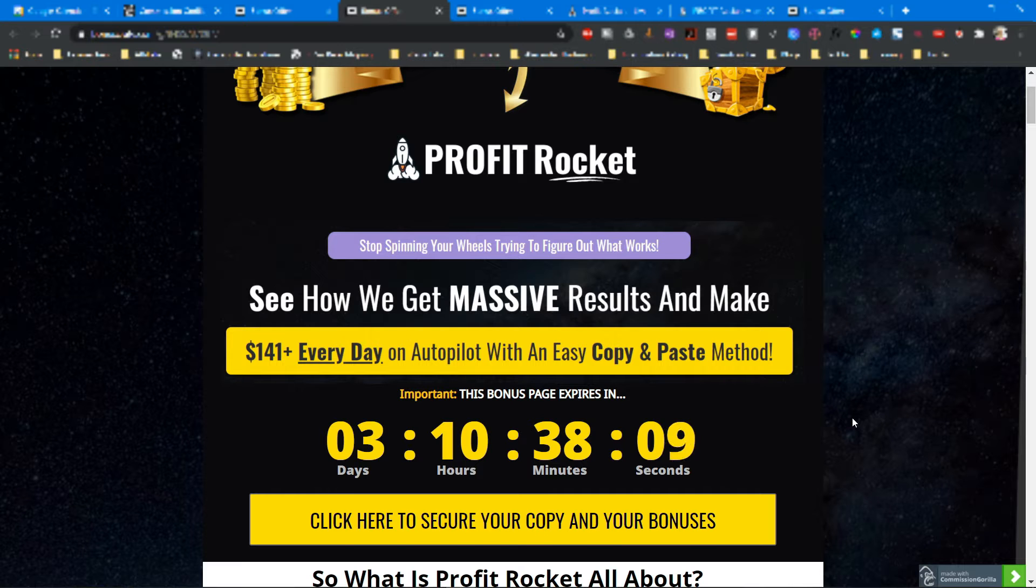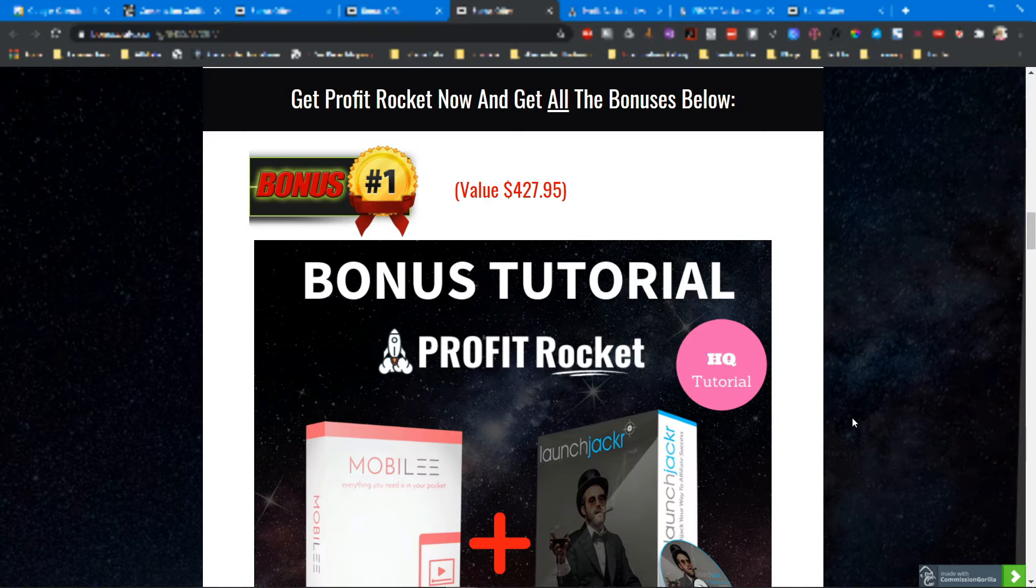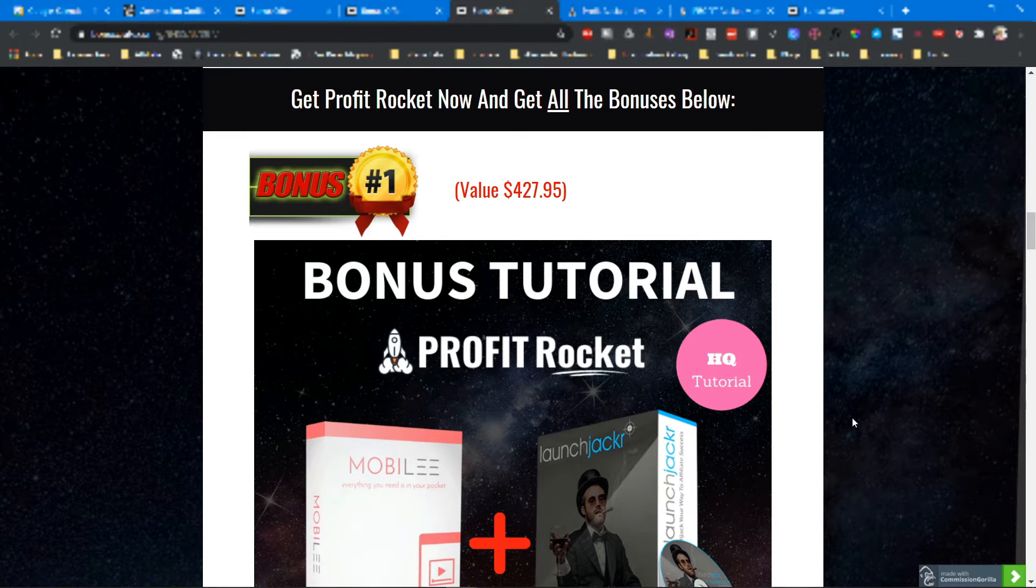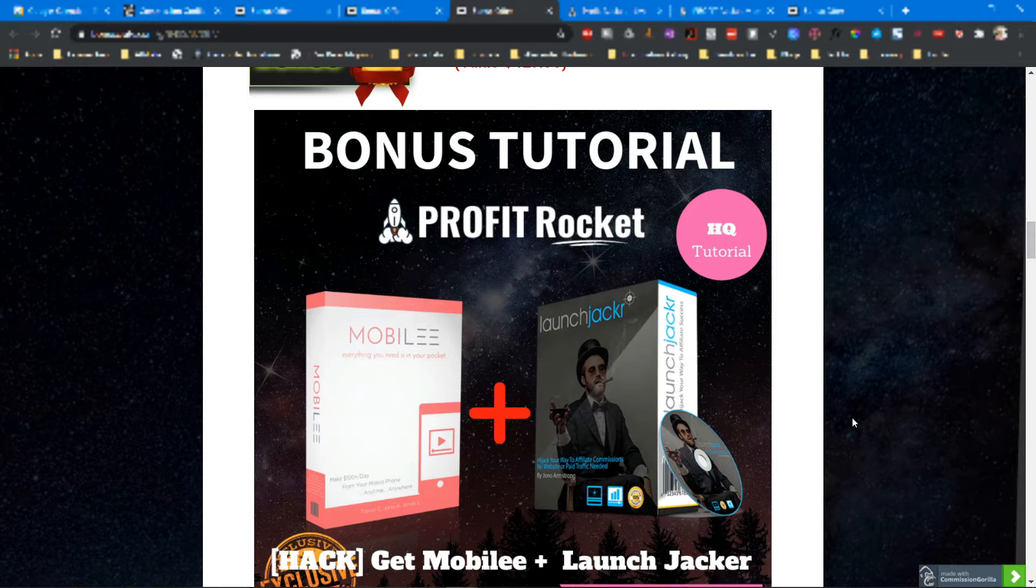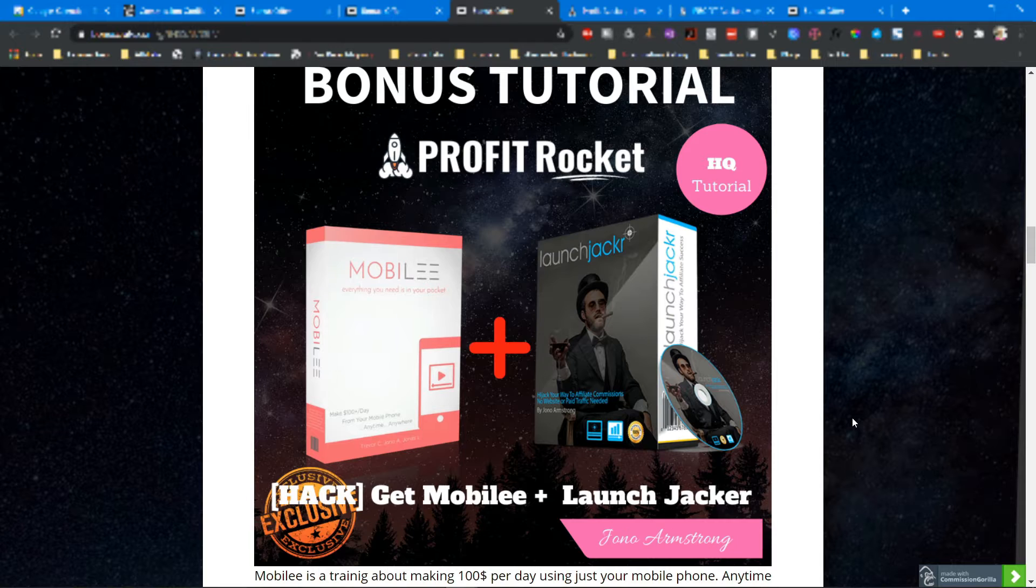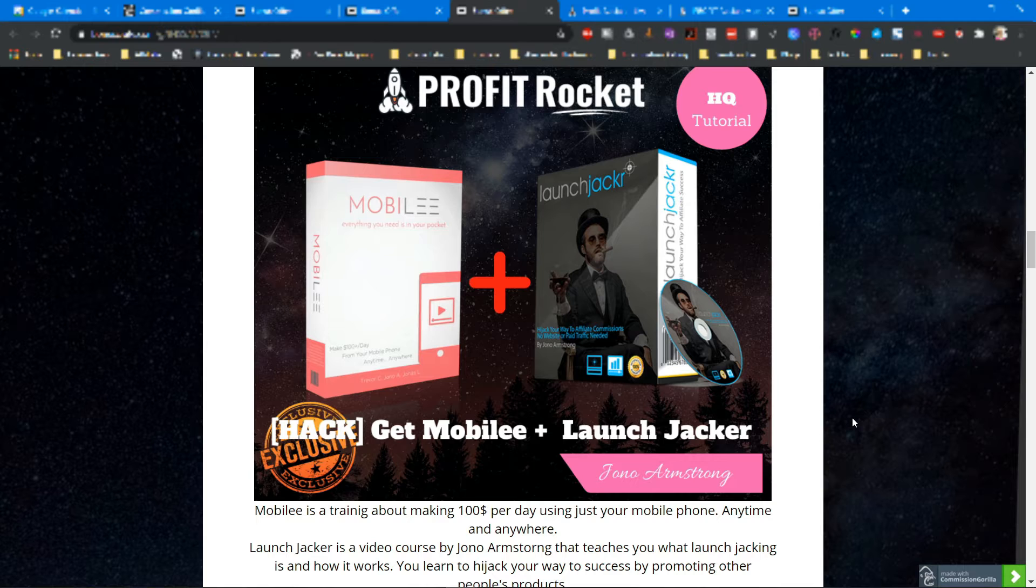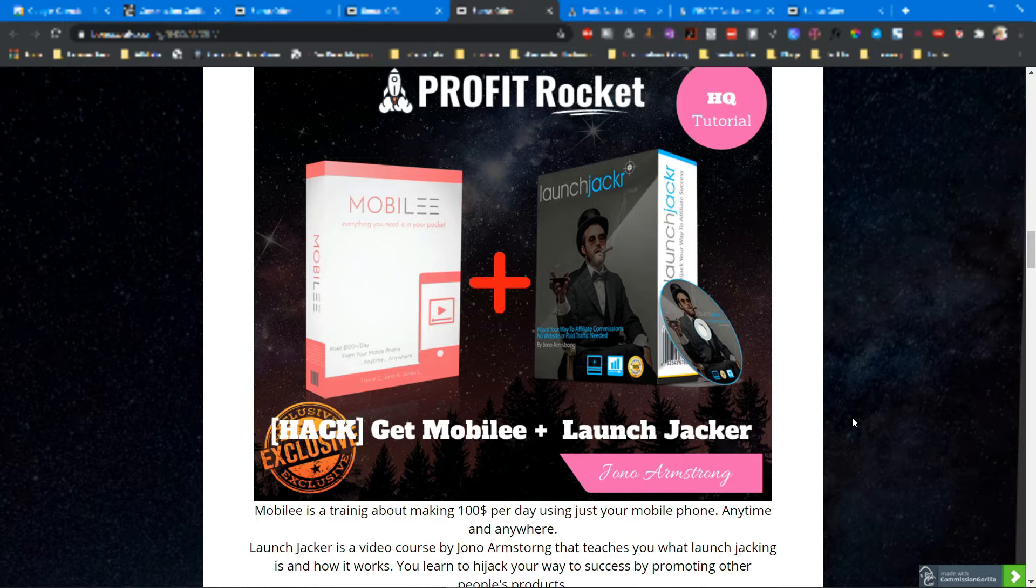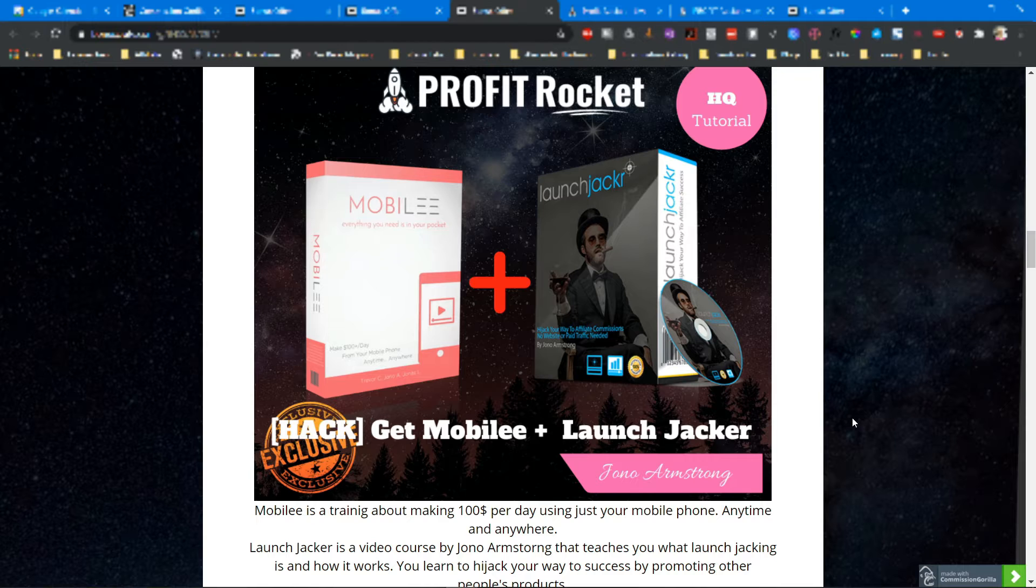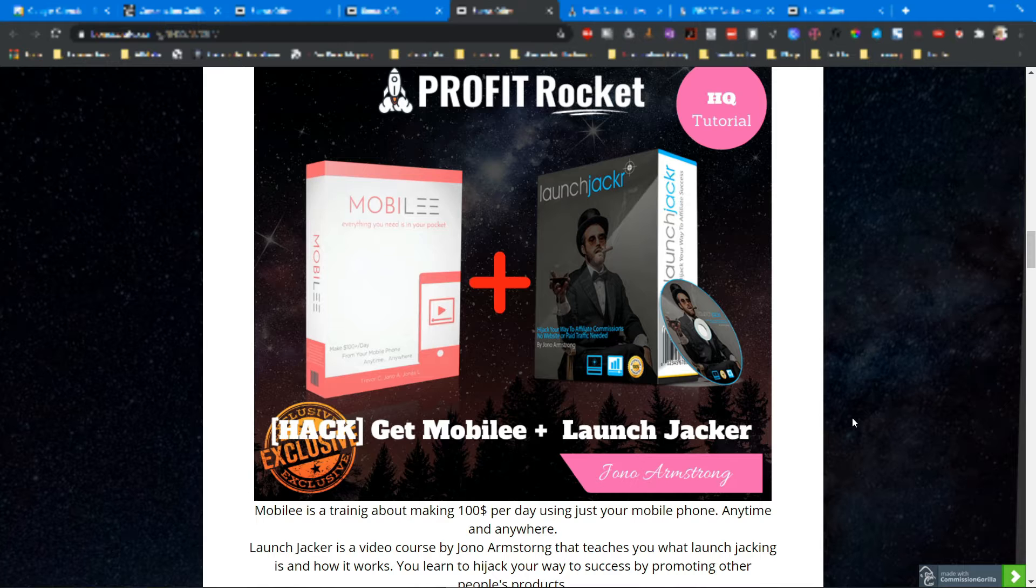Let's talk about my bonuses first. Bonus number one includes two bonuses: Mobilely and LaunchChecker. Mobilely is a training about making $100 a day using just your mobile phone anytime and anywhere. LaunchChecker is a video course by Jono Armstrong that teaches you what launch jacking is and how it works. You will learn to hijack your way to success by promoting other people's products.